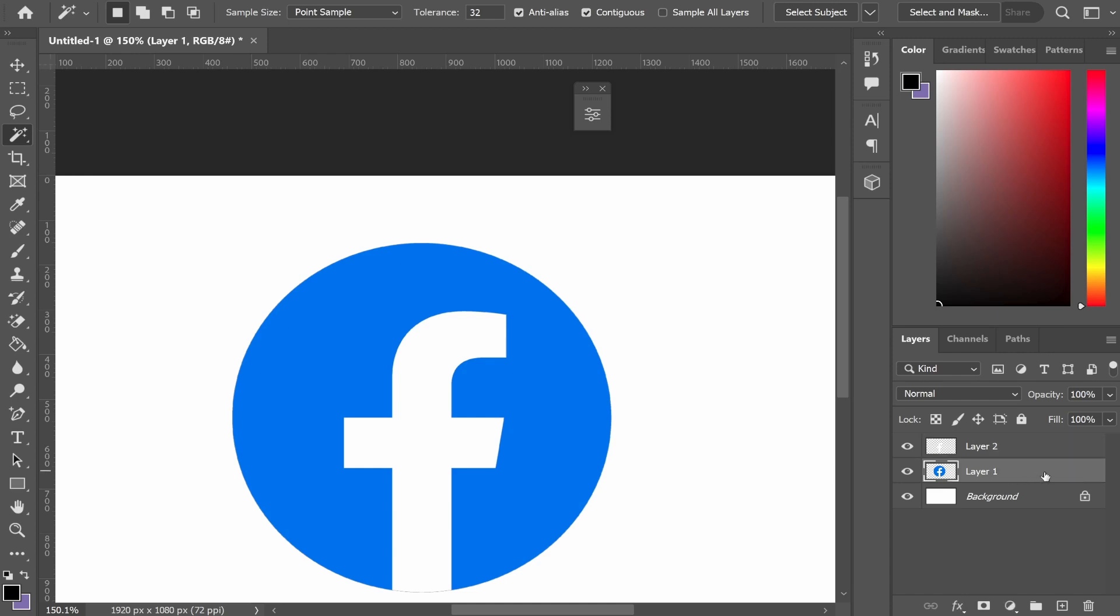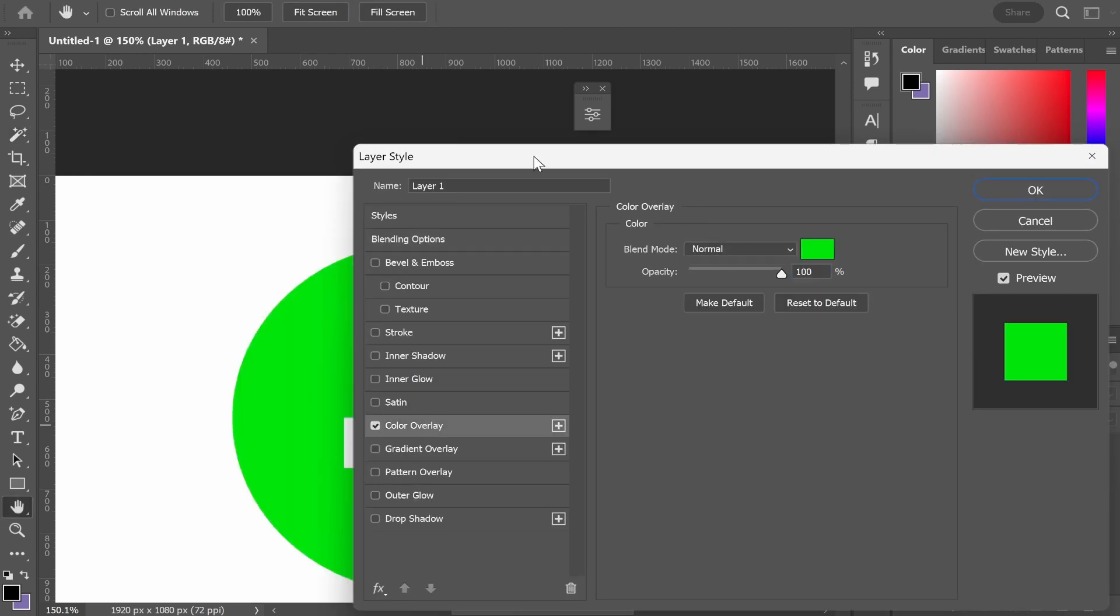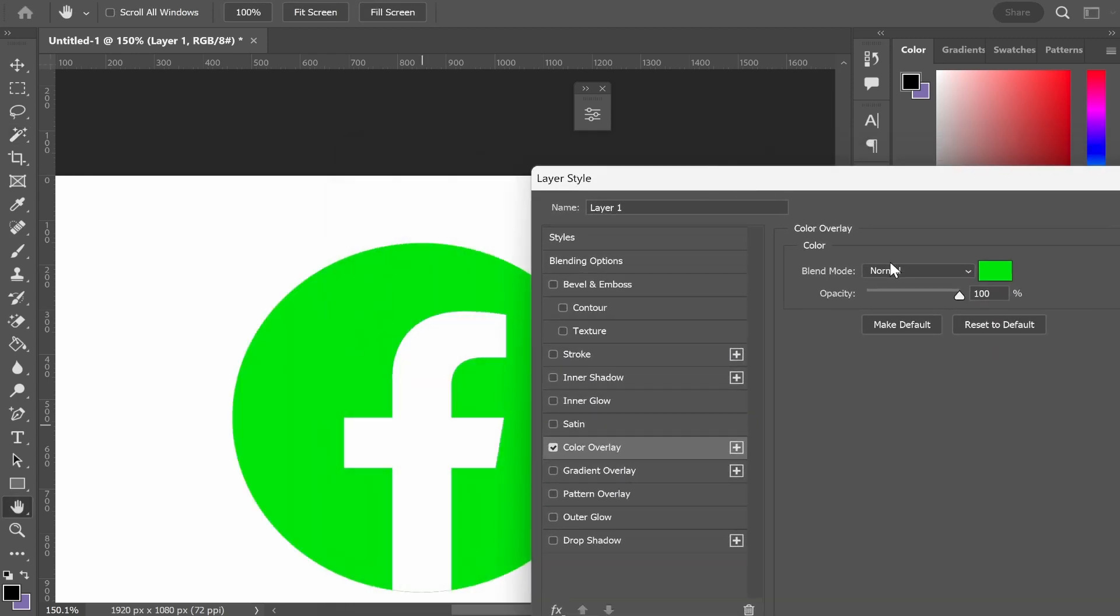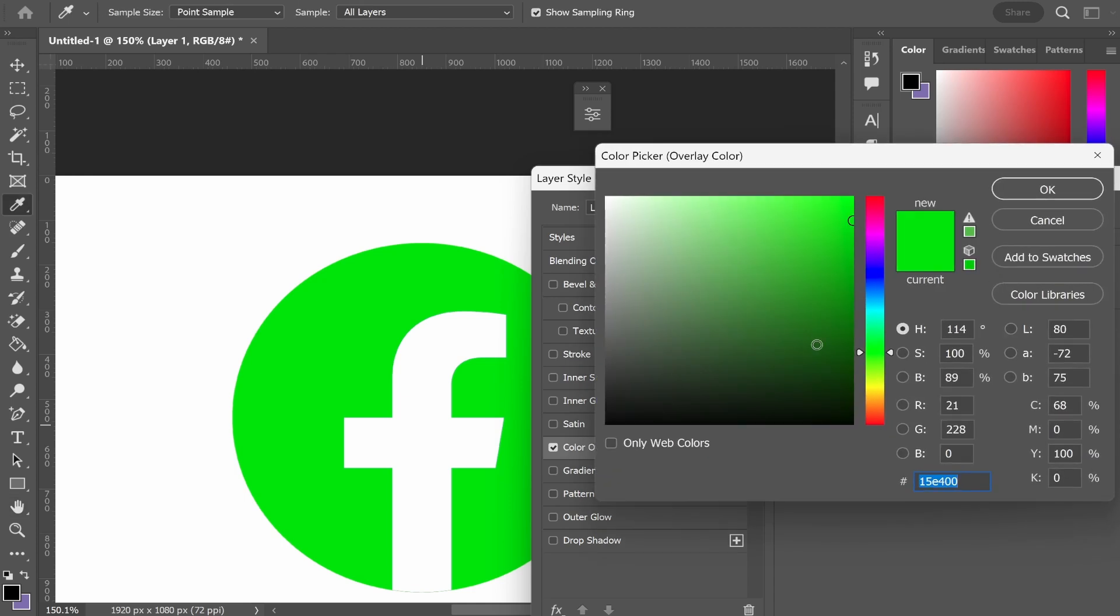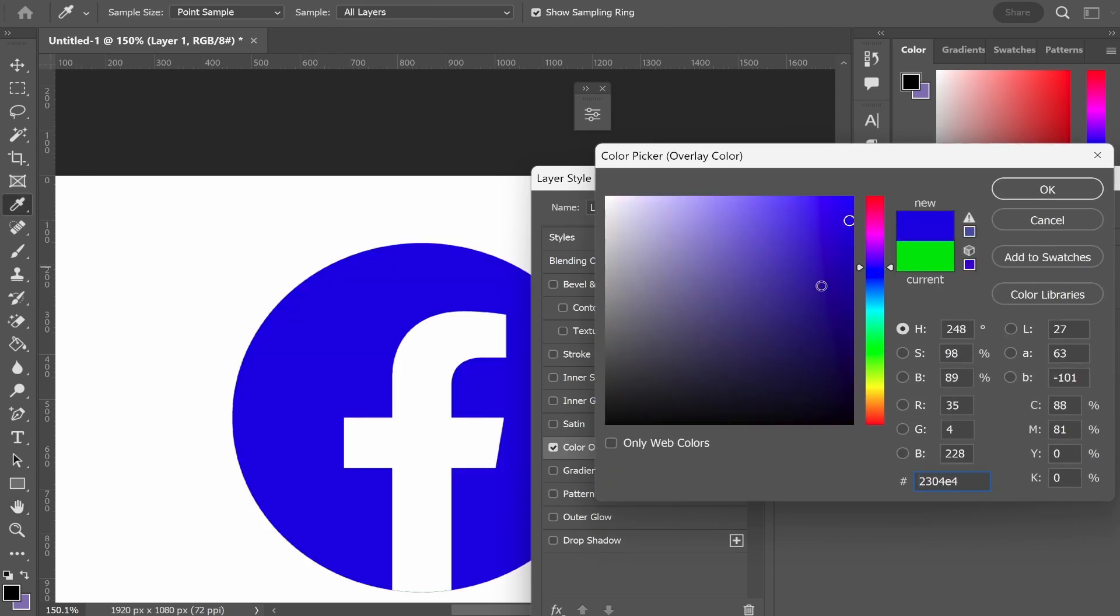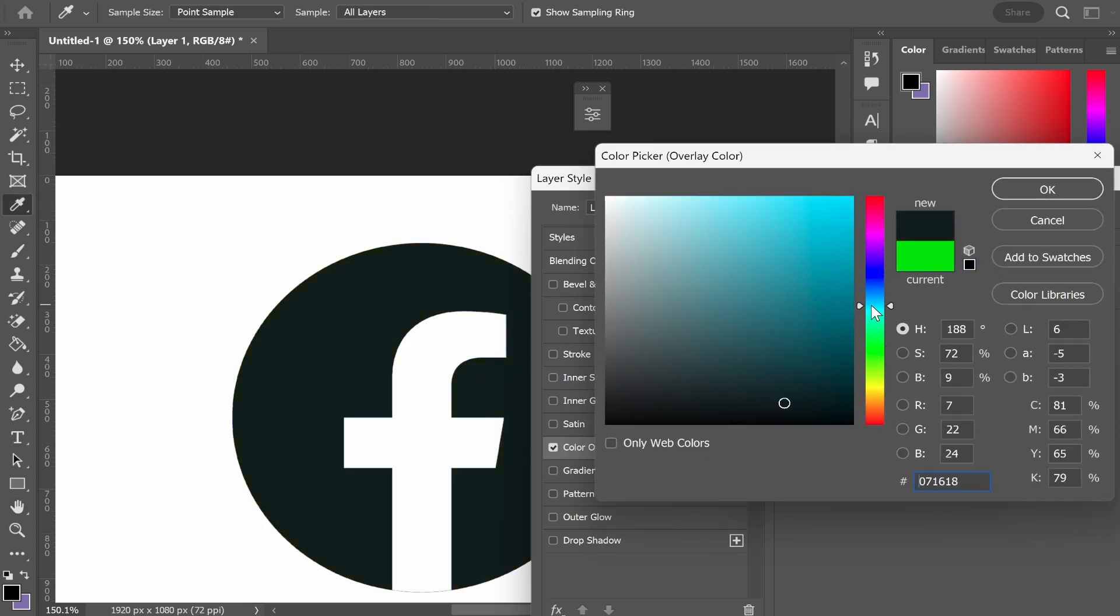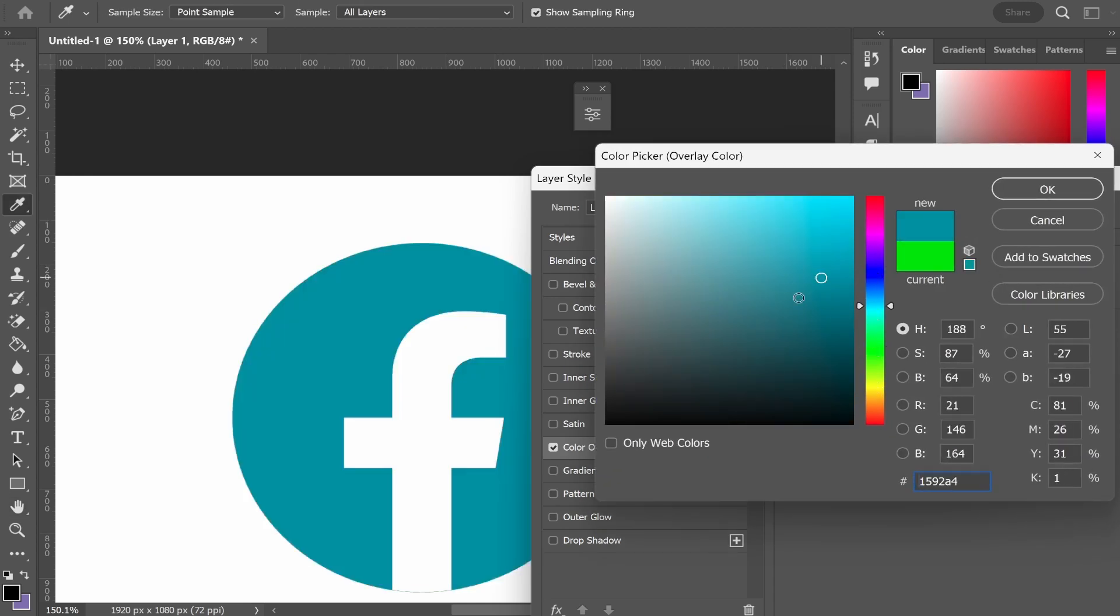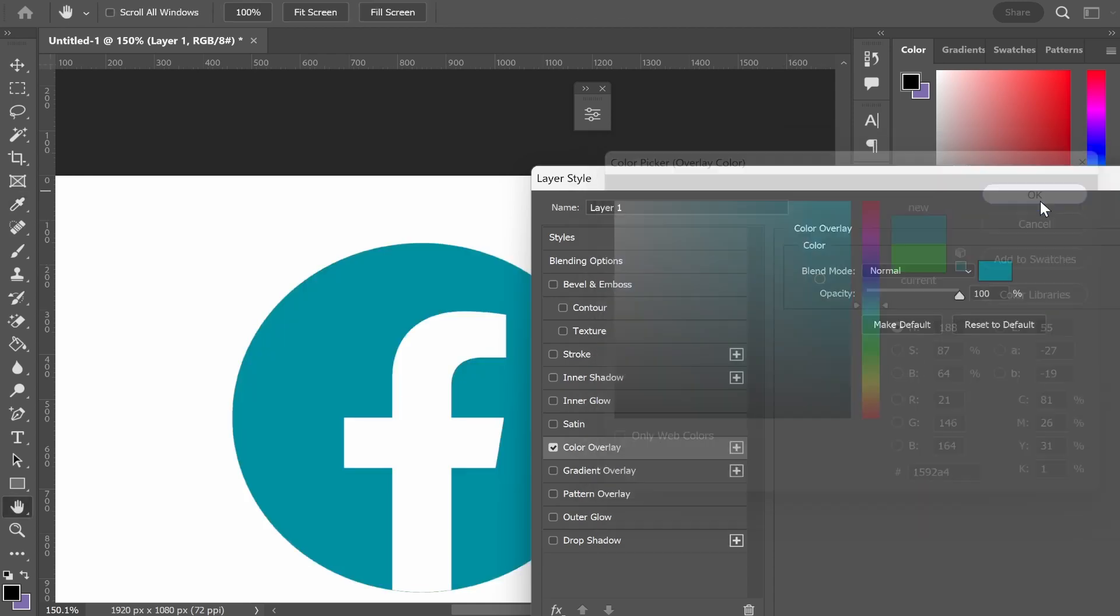Now if we double-click on the original Facebook layer, go to color overlay, we can change the color of this logo to whatever we want. Let's say we want to change it to a lighter blue.